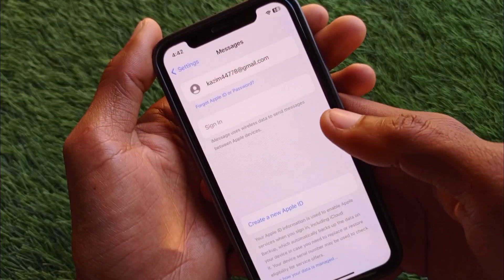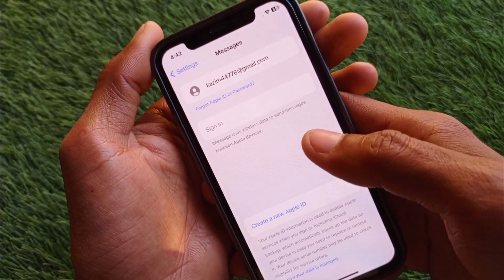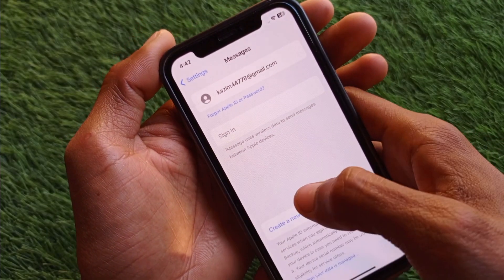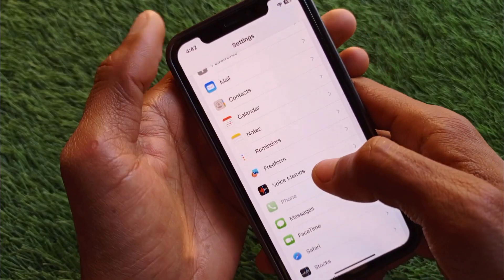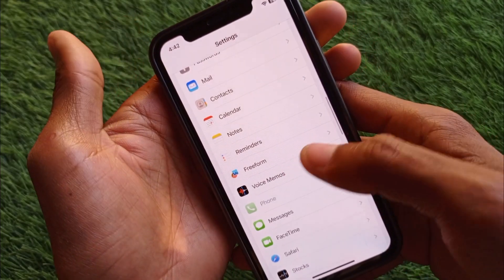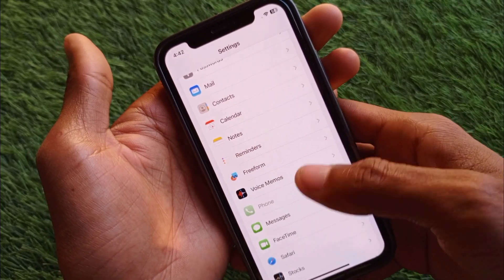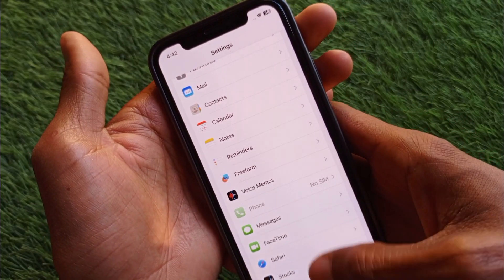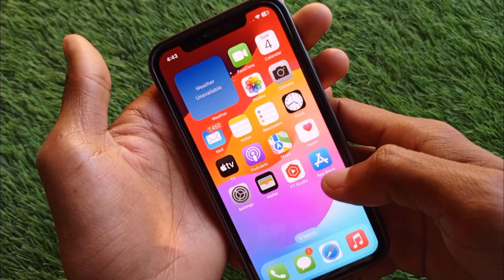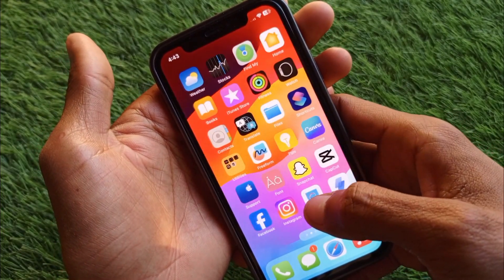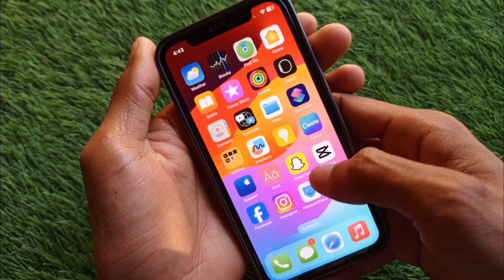Simply open your Messages app and make sure that you have verified your Apple ID in iMessage. After doing this, your problem will be fixed.